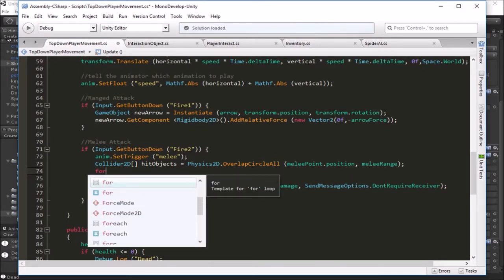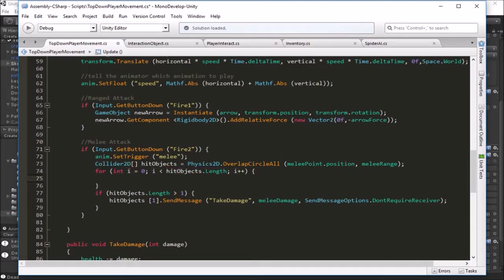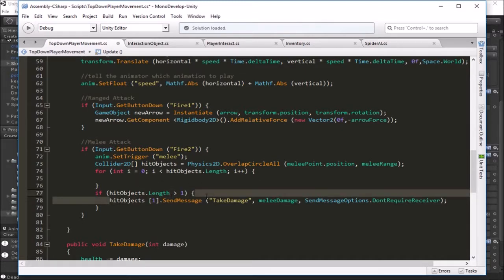We're going to loop through all of our objects using a for loop. There's a shortcut: if you type the word 'for' and hit Tab twice, it drops in the basic shell of a for loop. Hit Tab again to highlight the max, then we can set the max length to hit objects dot length. So we loop through hit objects — hitting Enter completes the loop. It's a shortcut so you don't have to manually type int i equals 0 and all that. We start at the first position and loop all the way through the array, looking at each object in order.